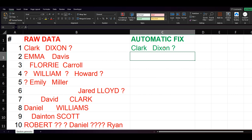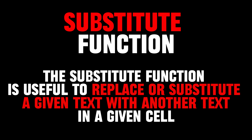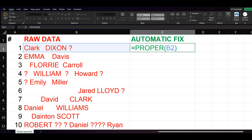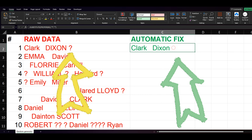Let's also get rid of the question marks. For this, we will use the SUBSTITUTE function. The SUBSTITUTE function in Excel is useful to replace or substitute a given text with another text in a given cell. As we want to keep the PROPER function applied and add a new one, we type between the equal sign and PROPER: substitute. After the PROPER function syntax, we write the question mark between quotes because it is a text string, then add a comma for the value we want to appear. We type two empty quotes, as this will make the question mark be replaced with nothing. We close the parenthesis and hit enter — the question mark disappeared.